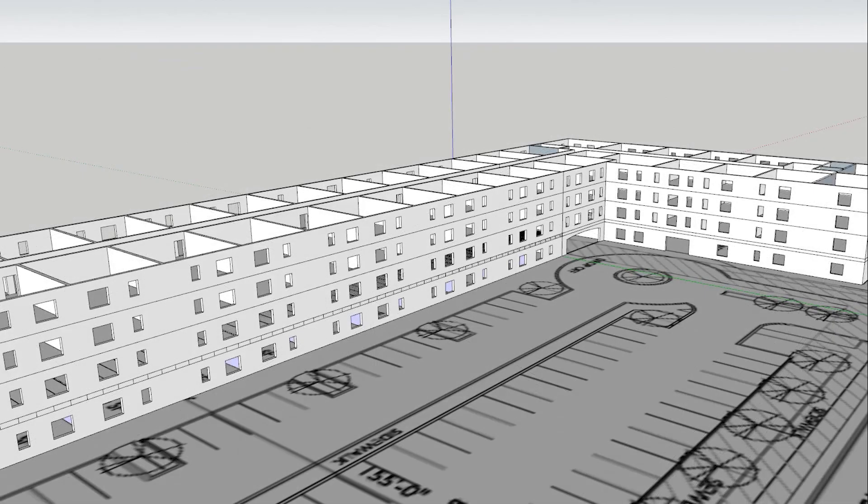The same process could then be repeated for each additional floor, eliminating another 52 T-walls, plus 35 more on floors 2 through 4, in the extended building shown here.